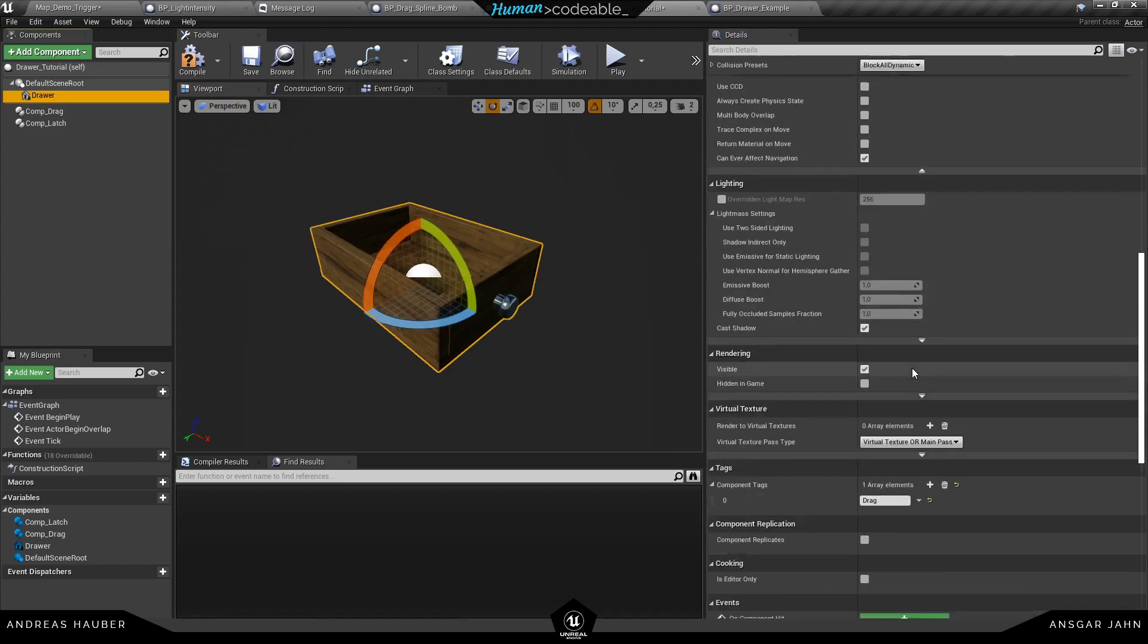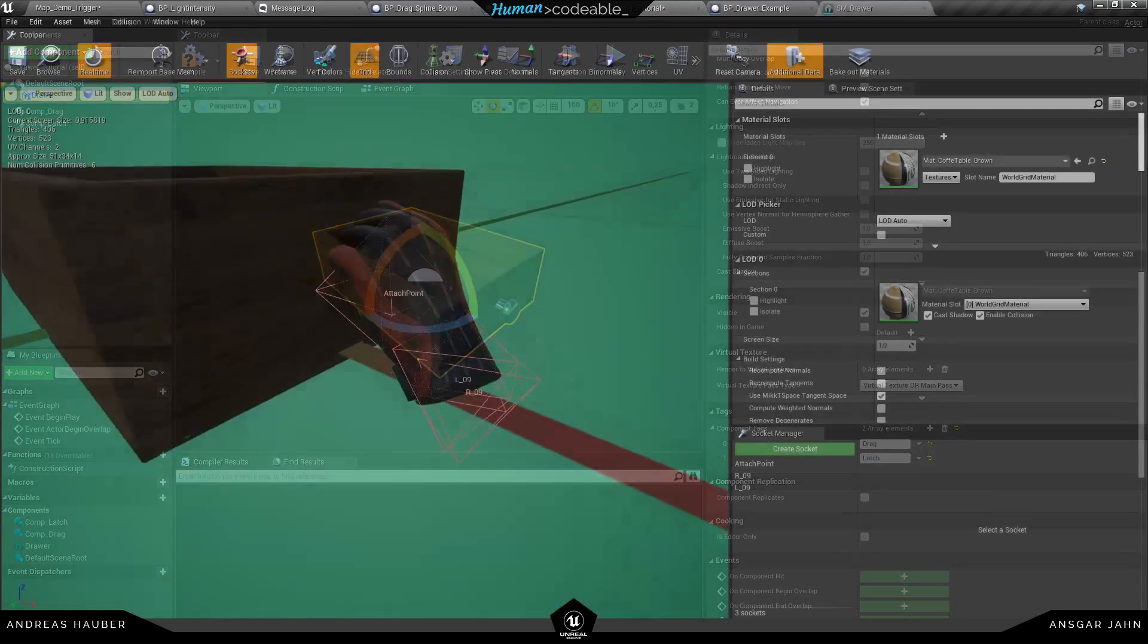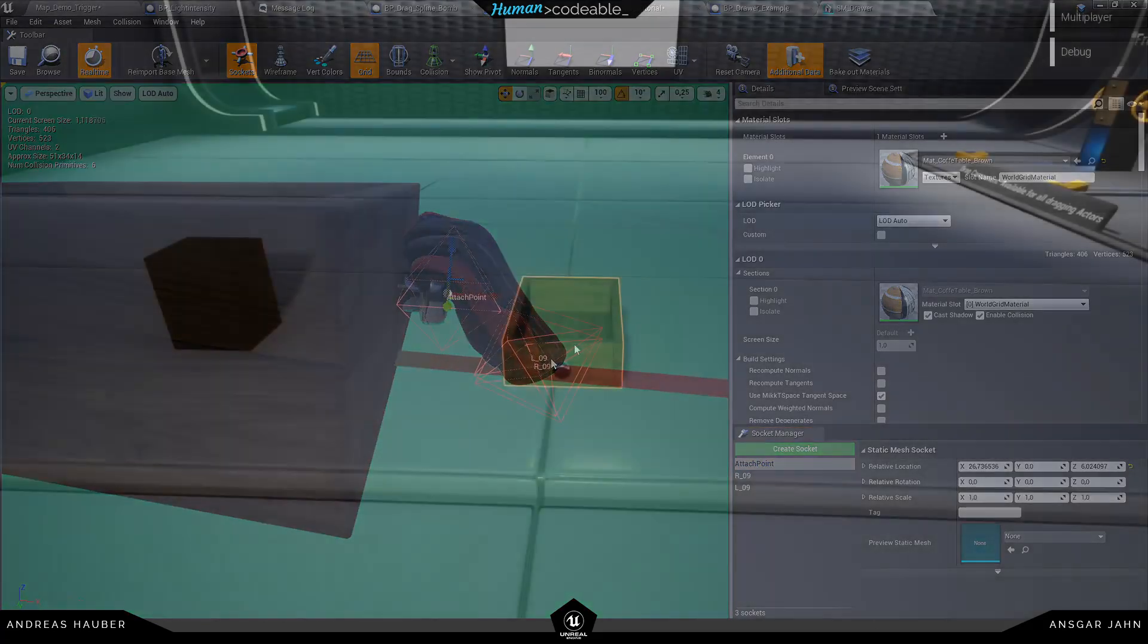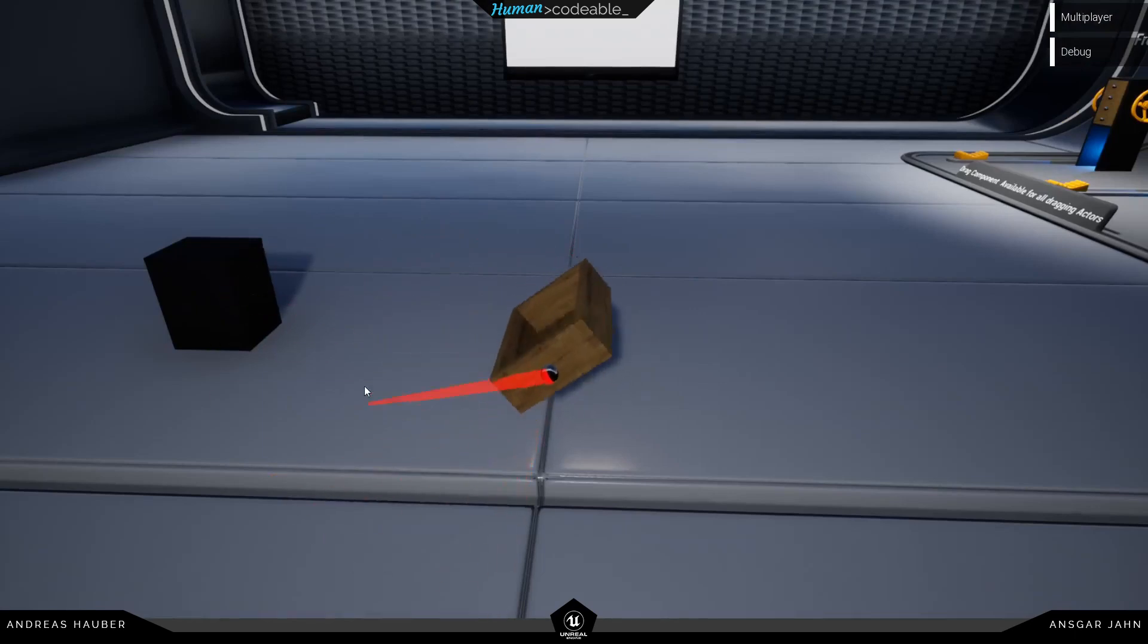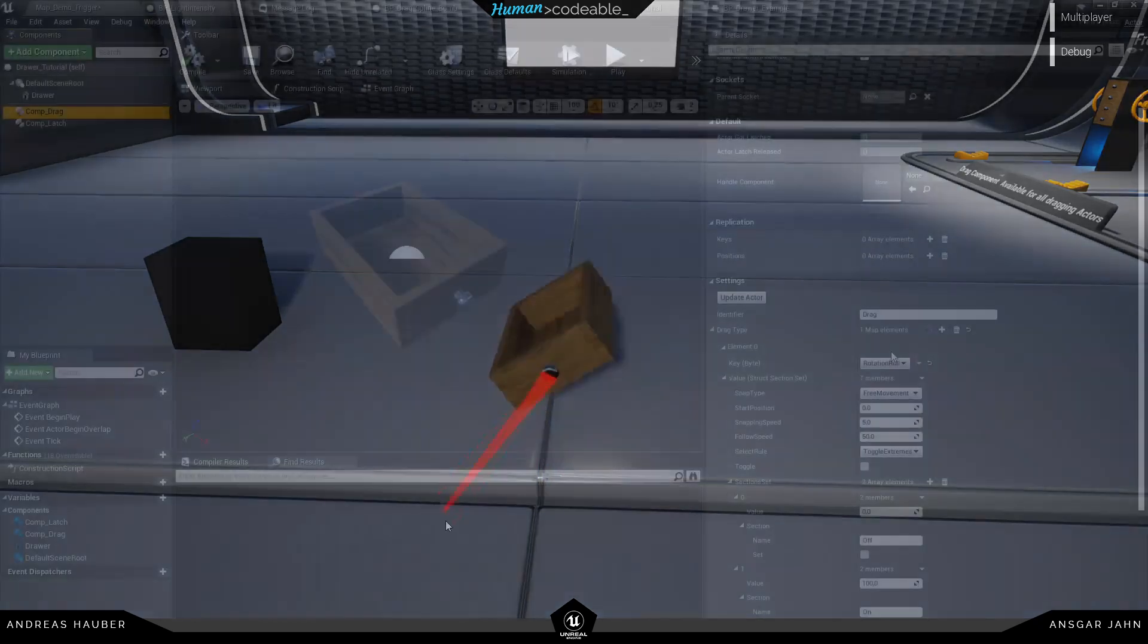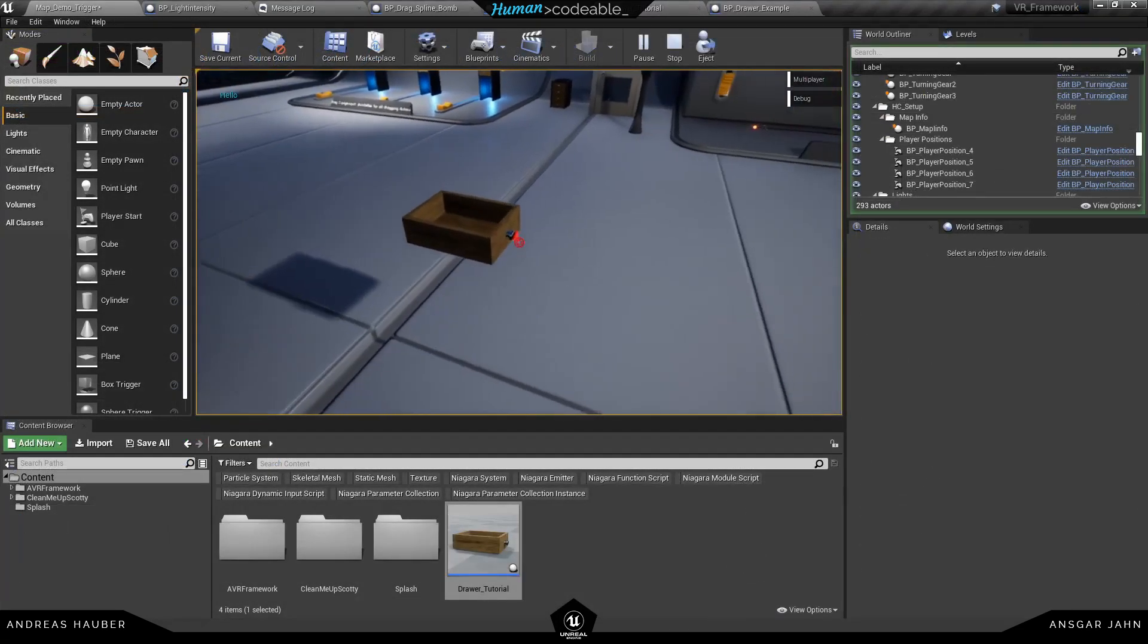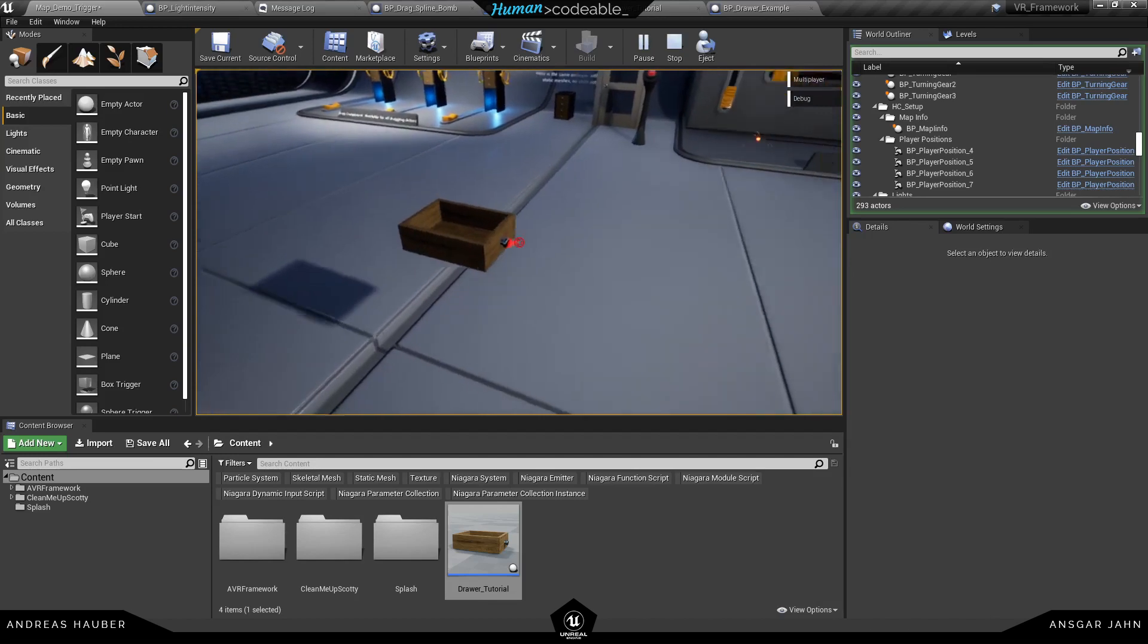So now we have both tags there, the drag and the latch one. One thing to keep in mind: your static mesh needs the socket with the name attach point. If everything is set up I can now rotate the mesh around the X axis in a predefined amount. Let's set it to linear X, the way we actually want this to move, and now we can move it in and out.